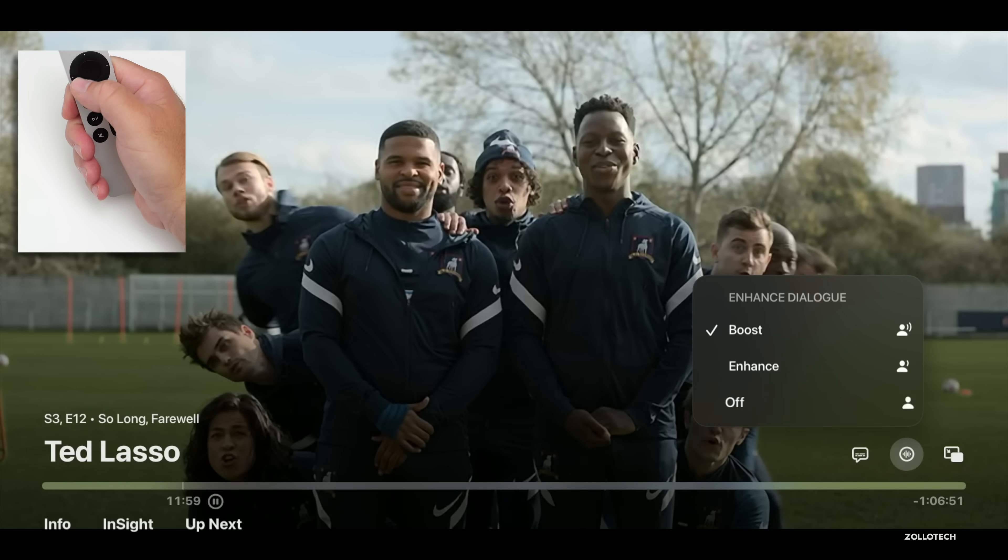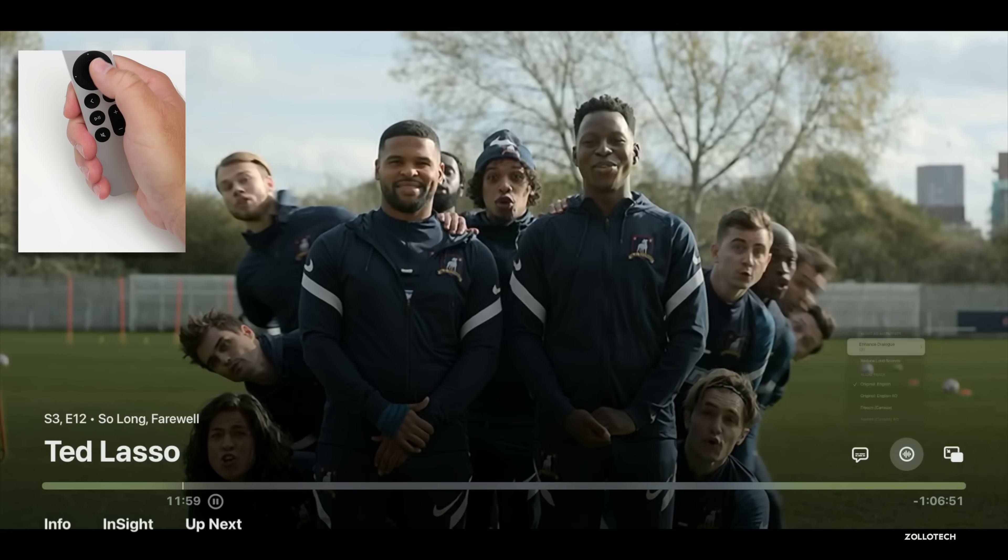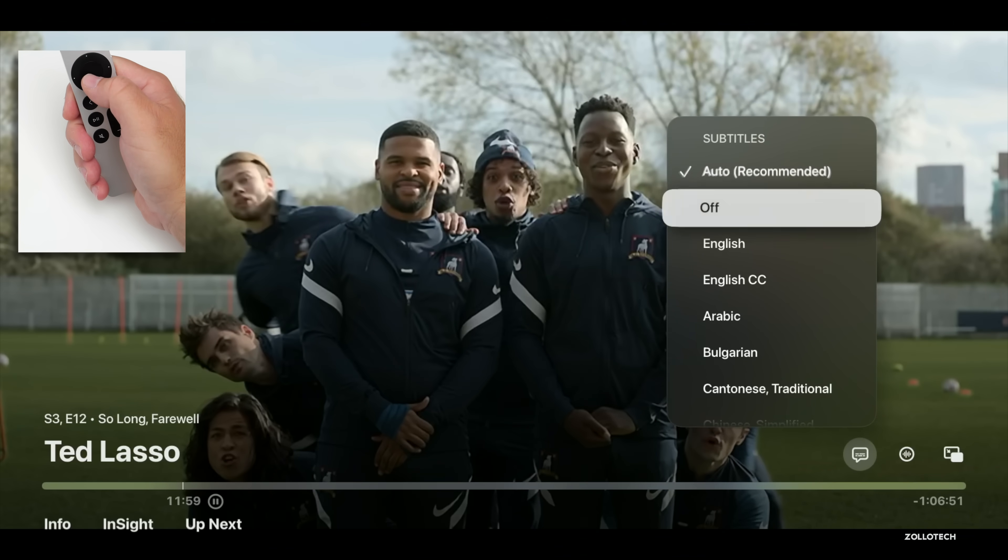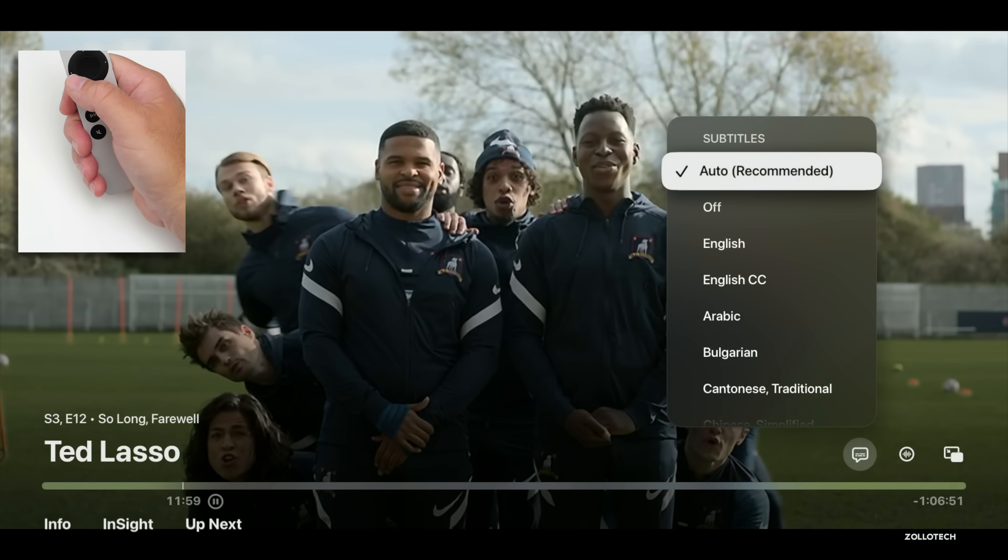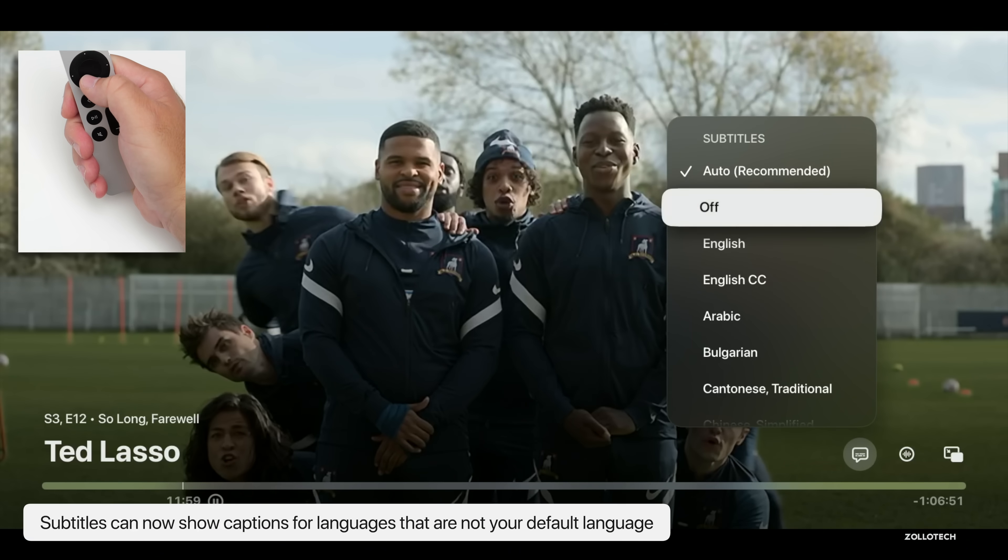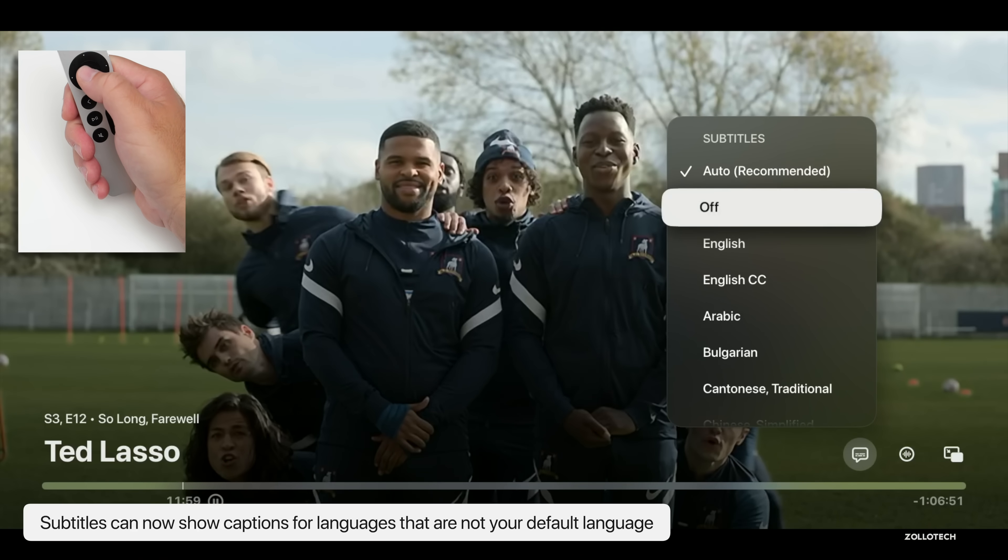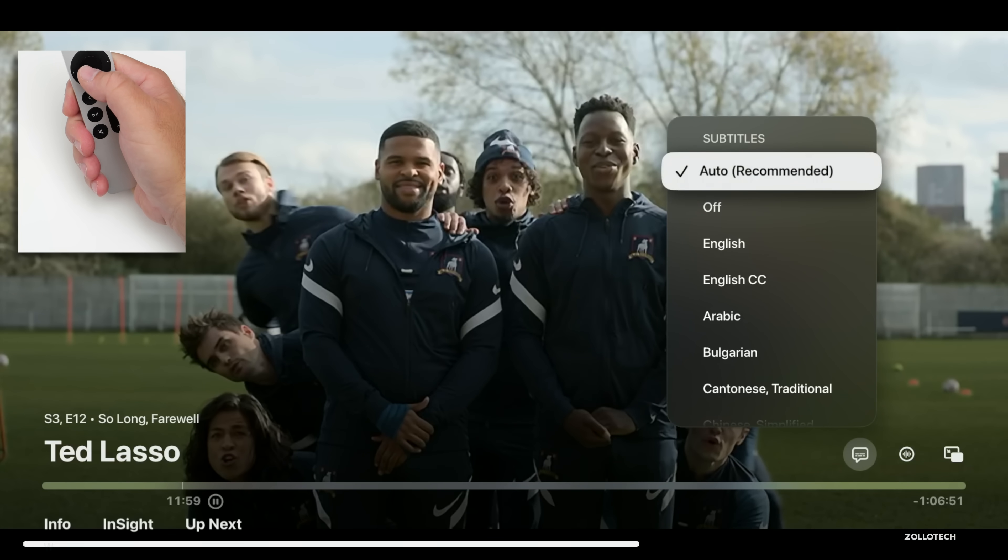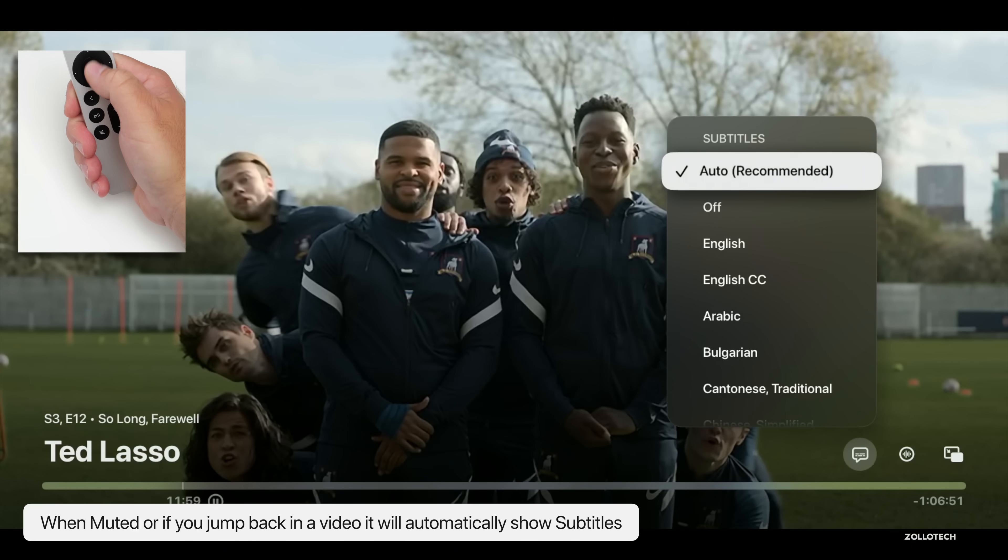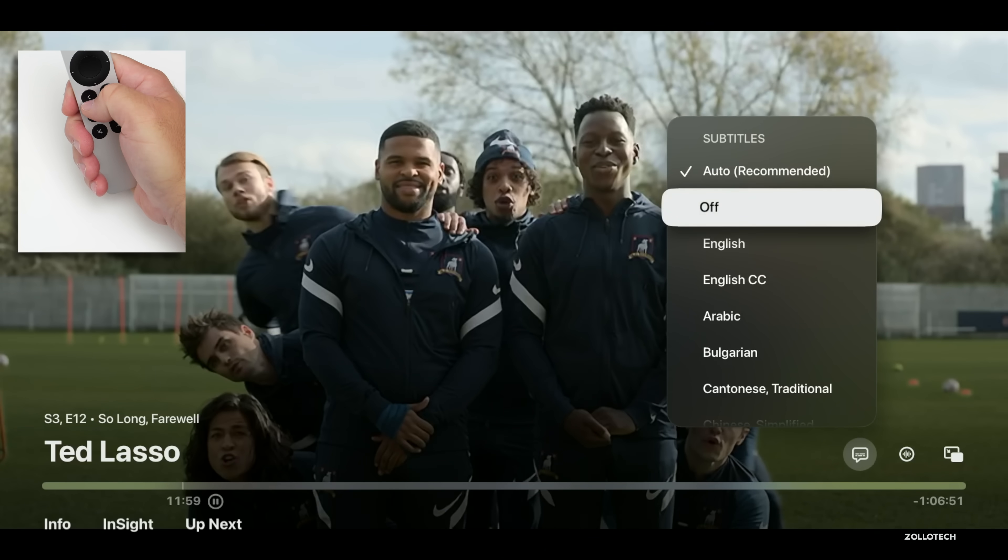We also have some big updates to subtitles. We now have an Auto mode, and what this does is it will actually show up automatically if someone is speaking in a language that's not added as your preferred language. If you mute your Apple TV, maybe you're watching something but you still want to continue watching it, if you mute it will automatically show subtitles. Or if you jump back in a scene, it will show you those subtitles so that you don't miss what was said.